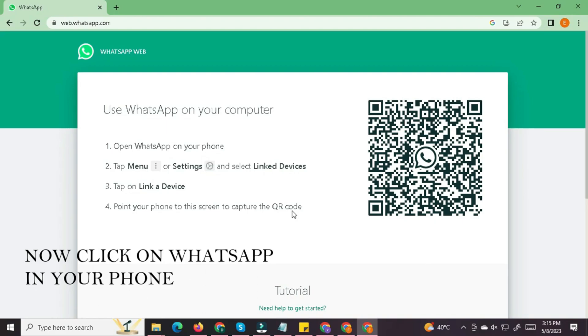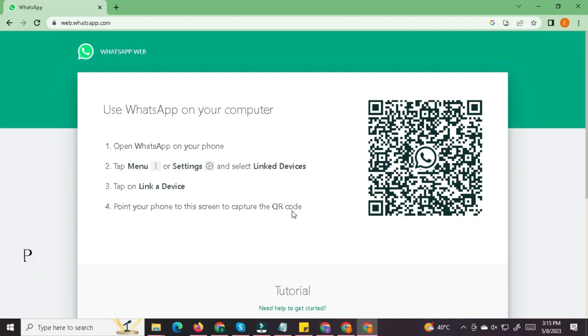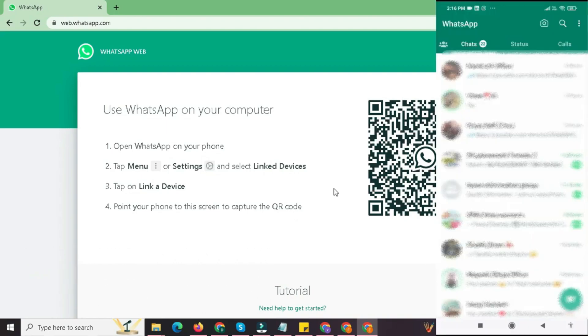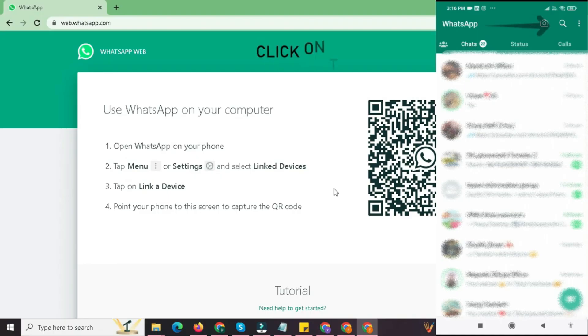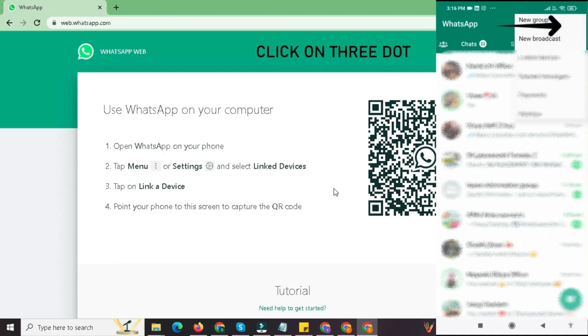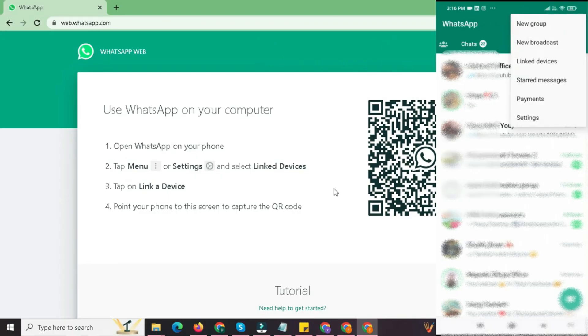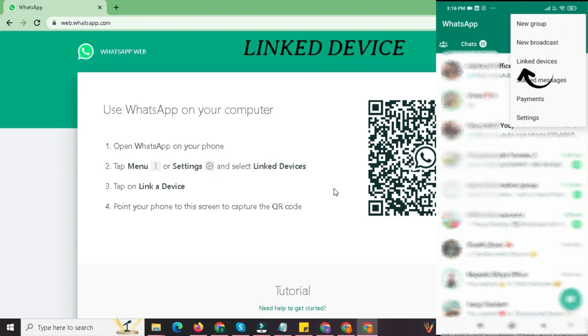Step 2. Open WhatsApp on your phone. Now, pick up your smartphone, it could be an Android or iPhone, and open your WhatsApp app like you normally do. Step 3. Go to link devices. Once you're inside the app, look at the top right corner for Android or the settings section for iPhone. Tap on the three dots or the gear icon, then tap on linked devices. This is where you manage all the devices that are connected to your WhatsApp account.